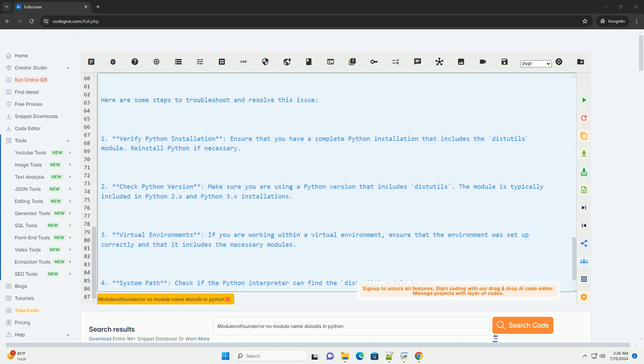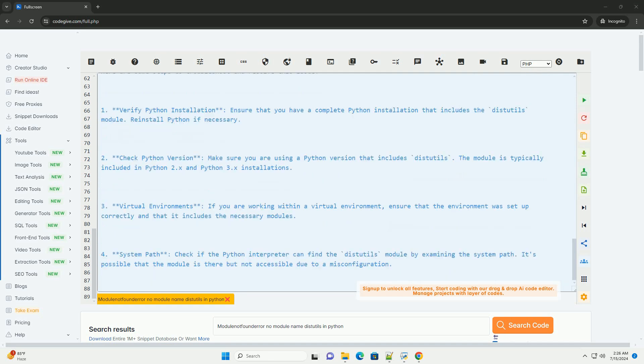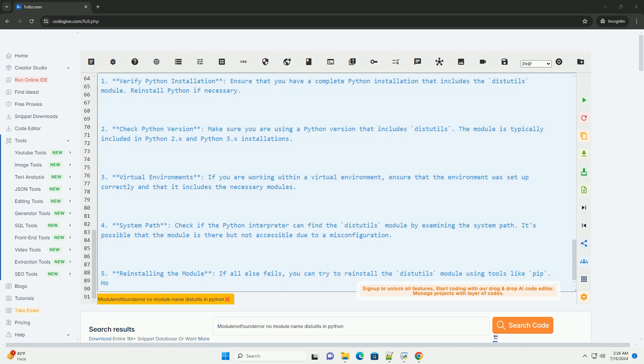Fifth, reinstalling the module. If all else fails, you can try to reinstall the distutils module using tools like pip. However, this approach may not be straightforward as distutils is a core module and should ideally be present in your Python installation.